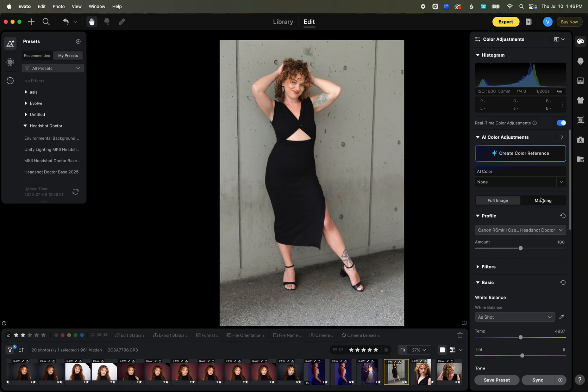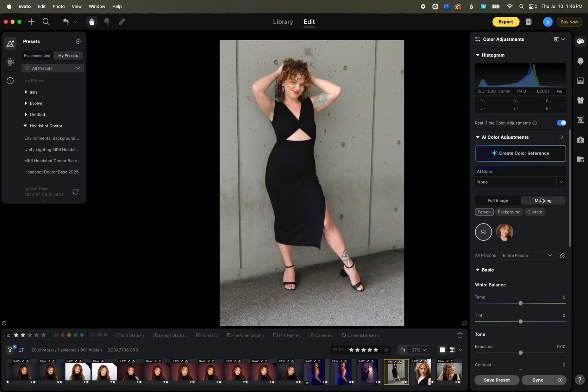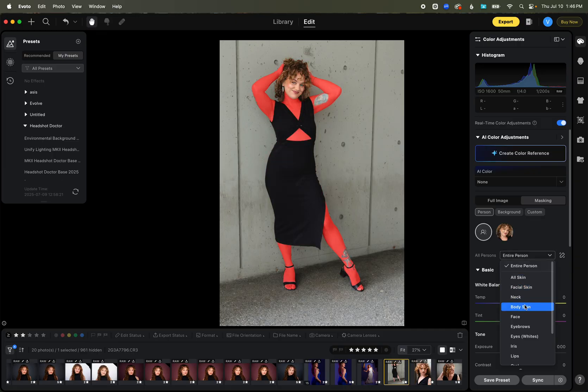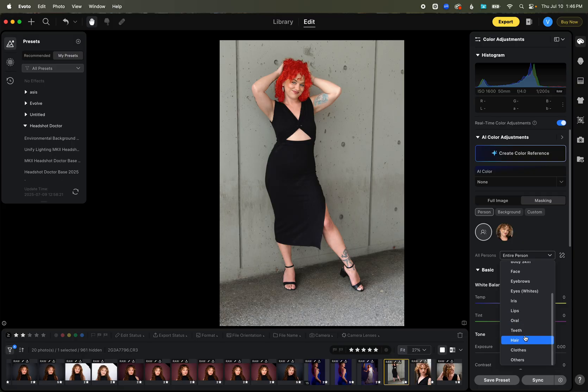You can actually even be able to go specifically down to the person, either the entire person, change things. I'm going to warm her up here. You'll see the background isn't changing. But I can also even go in and pick specific regions of just certain areas that I want to be able to mask off.